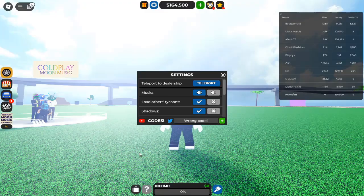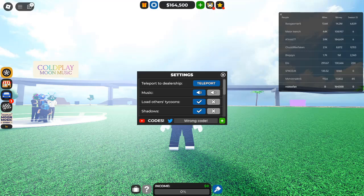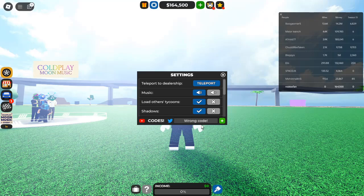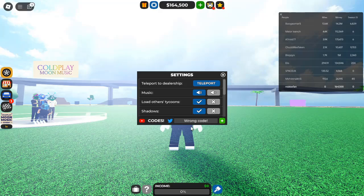How to Redeem Car Dealership Tycoon Codes. Redeeming codes in Roblox Car Dealership Tycoon is a straightforward process. Follow these simple steps to claim your rewards: Load Car Dealership Tycoon and open the game in Roblox. Select the settings menu by looking for the gear icon at the top of the screen and click on it. Input your code by entering the code you want to redeem in the text box provided. Hit the plus button to submit your code. Enjoy your free items and watch as your cash balance increases and your dealership grows.